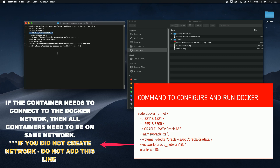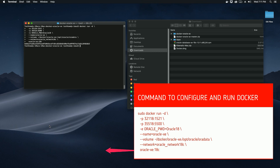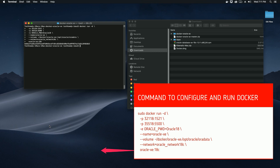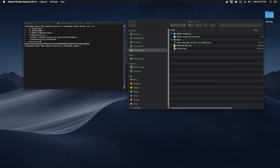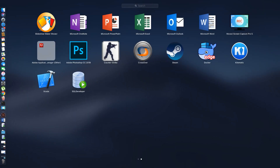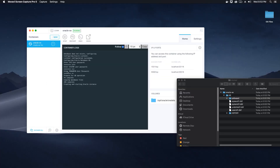The next option is the network option — this is completely optional. If you created a network, add this option so your containers are on the same network. The final option is the database image we created in the previous step for Oracle Database 18c Express Edition. Next, go ahead and run Kitematic — if it's already running, stop it and restart it.